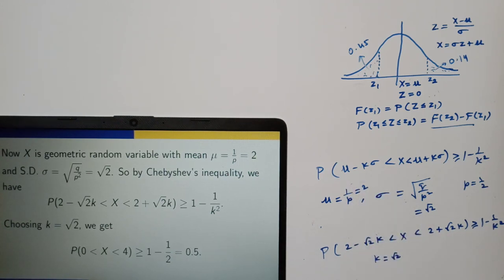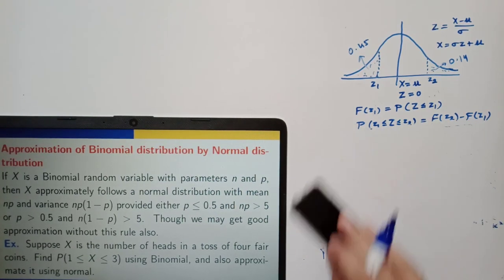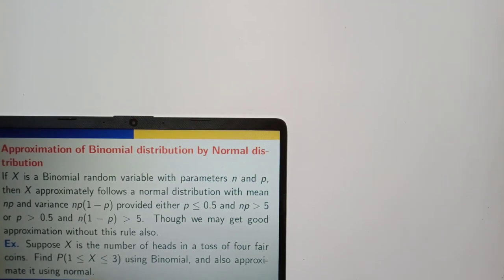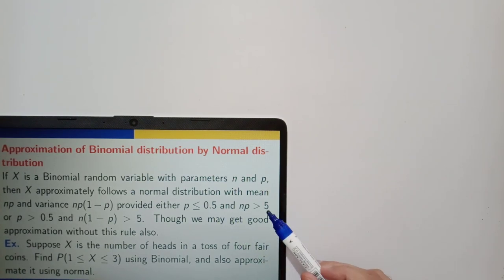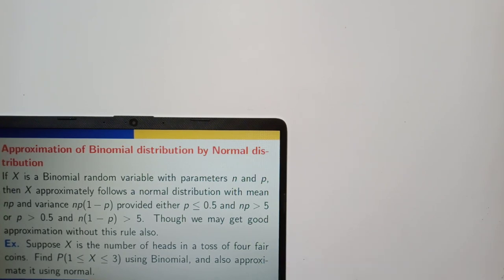Next: approximation of binomial distribution by normal distribution. We can approximate binomial distribution probabilities using normal distribution under these conditions: either p less than or equal to 0.5 and np greater than 5, or p greater than 0.5 and n times (1 minus p) greater than 5. These are not very hard and fast rules; in some problems we can get a good approximation without this rule.